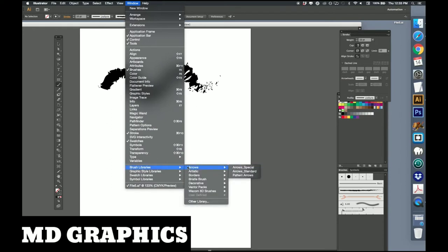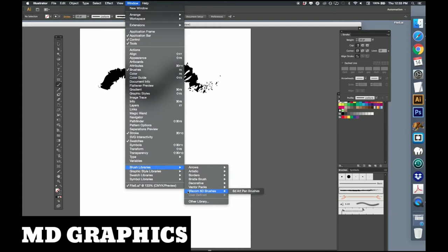See this Wacom 6D? That is for one of those tablets I mentioned earlier.